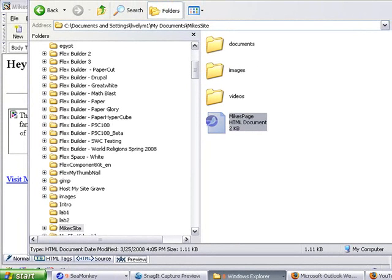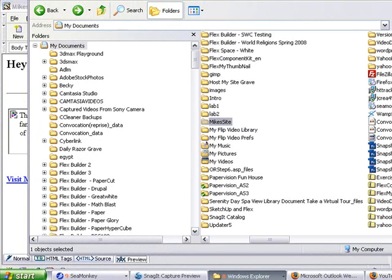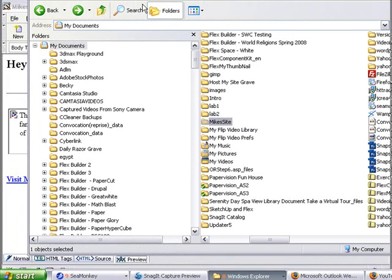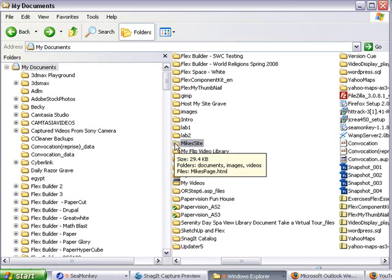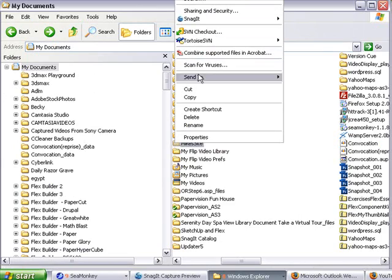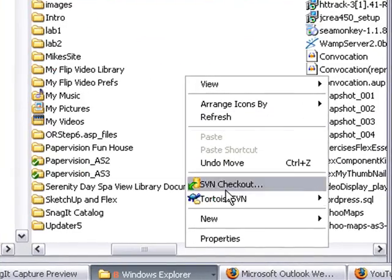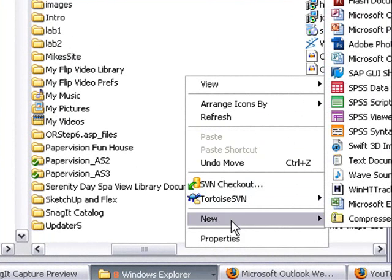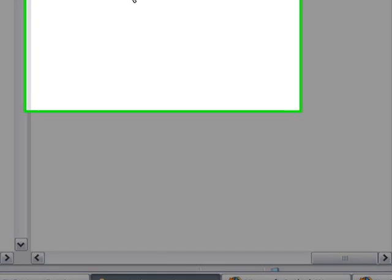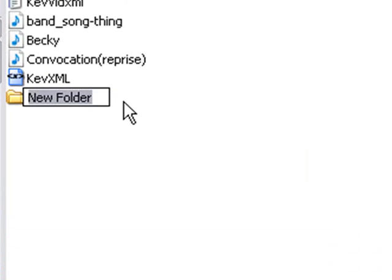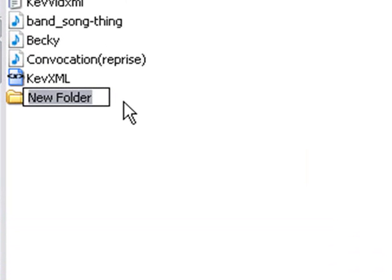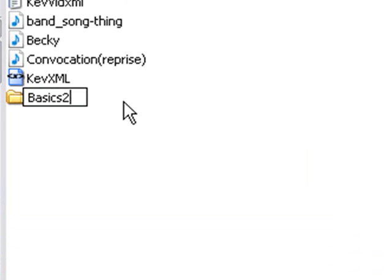The first thing we want to do is create a folder in My Documents where we're going to put the website. I already have one called Mike's Site. Let's create a new one. I'll right-click here and go New Folder, and we'll call it Basics 2.